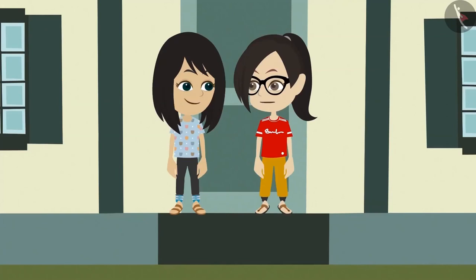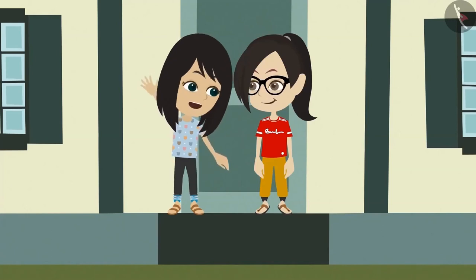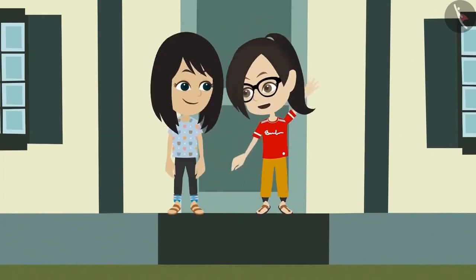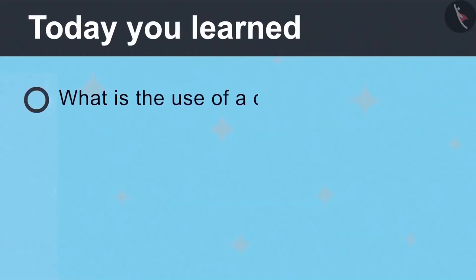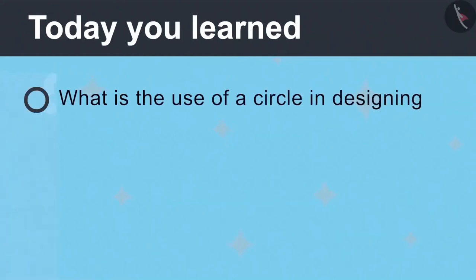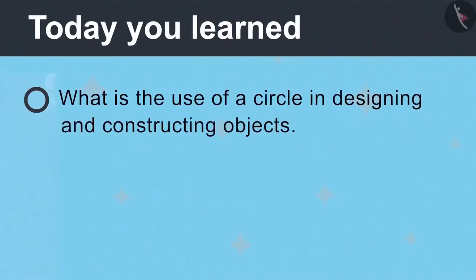We will make them in school tomorrow. I will go home now as it's getting late. Okay, bye-bye. Bye-bye. Today you learned what is the use of a circle in designing and constructing objects.